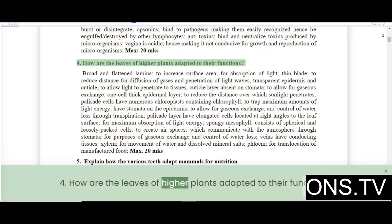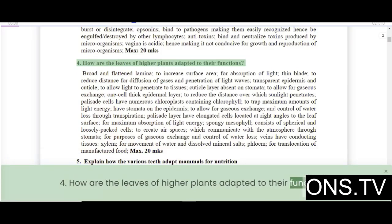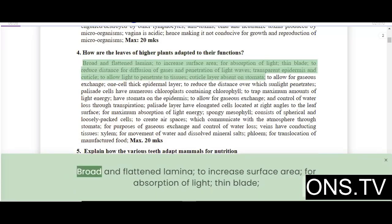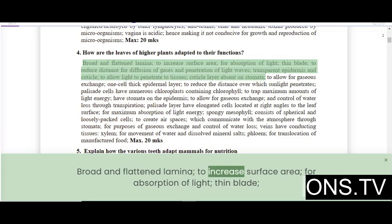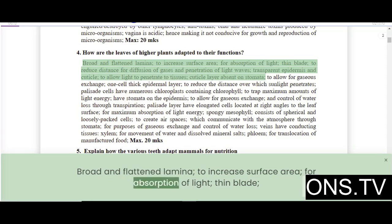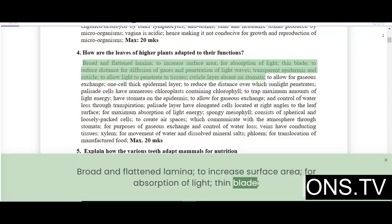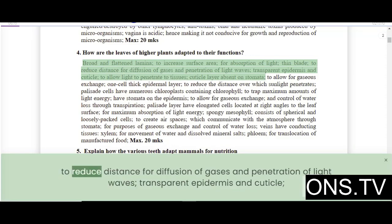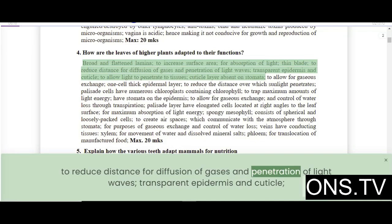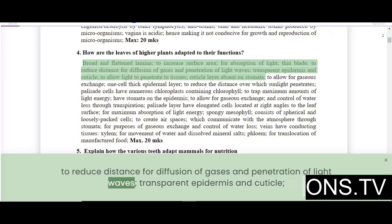How are the leaves of higher plants adapted to their functions? The broad and flattened lamina increases surface area for absorption of light. The thin blade reduces the distance for diffusion of gases and penetration of light waves.